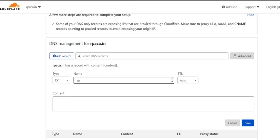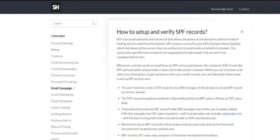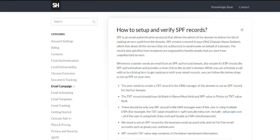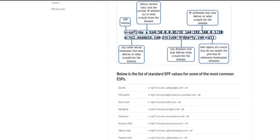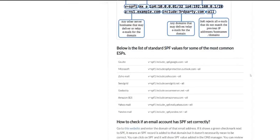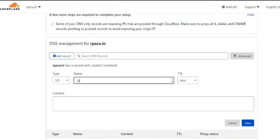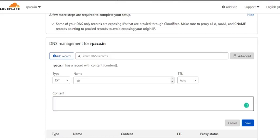In the content, we will paste the SPF value for Gmail as Gmail is the email provider for this domain. Then we can click on save.